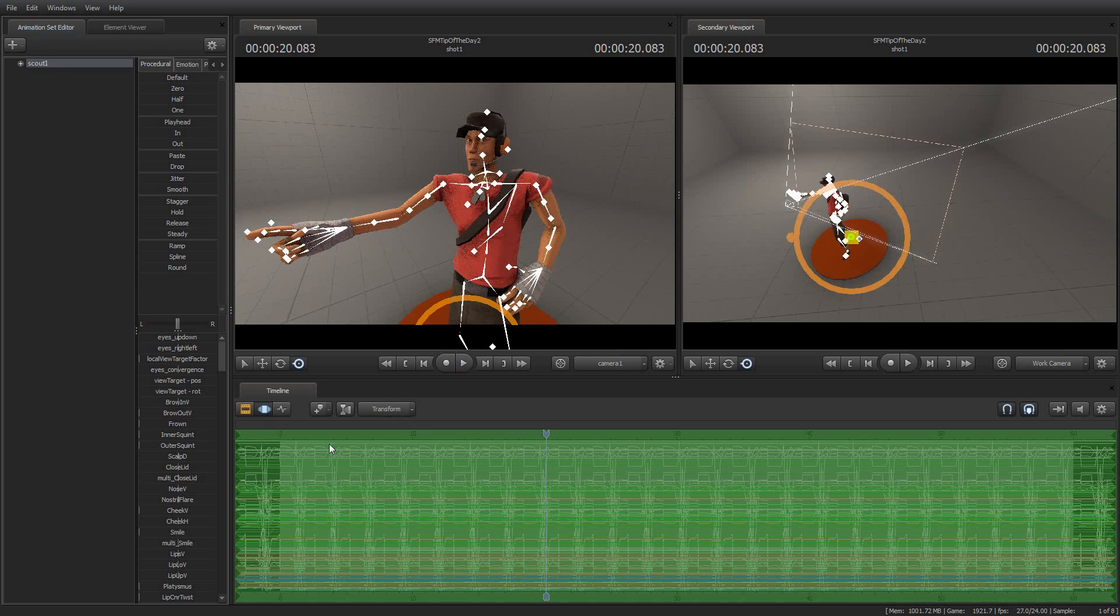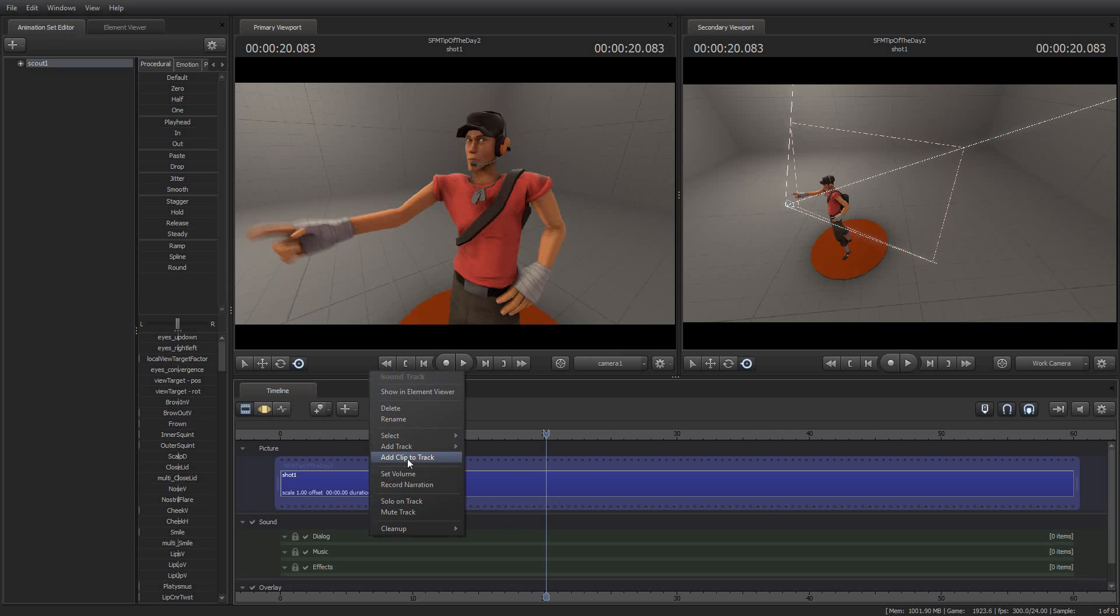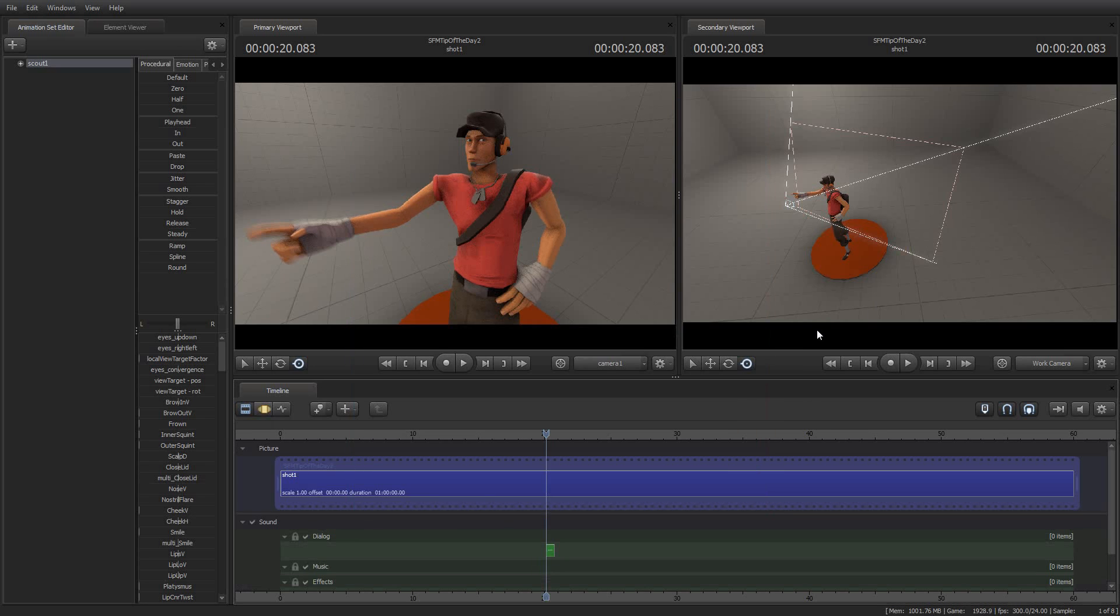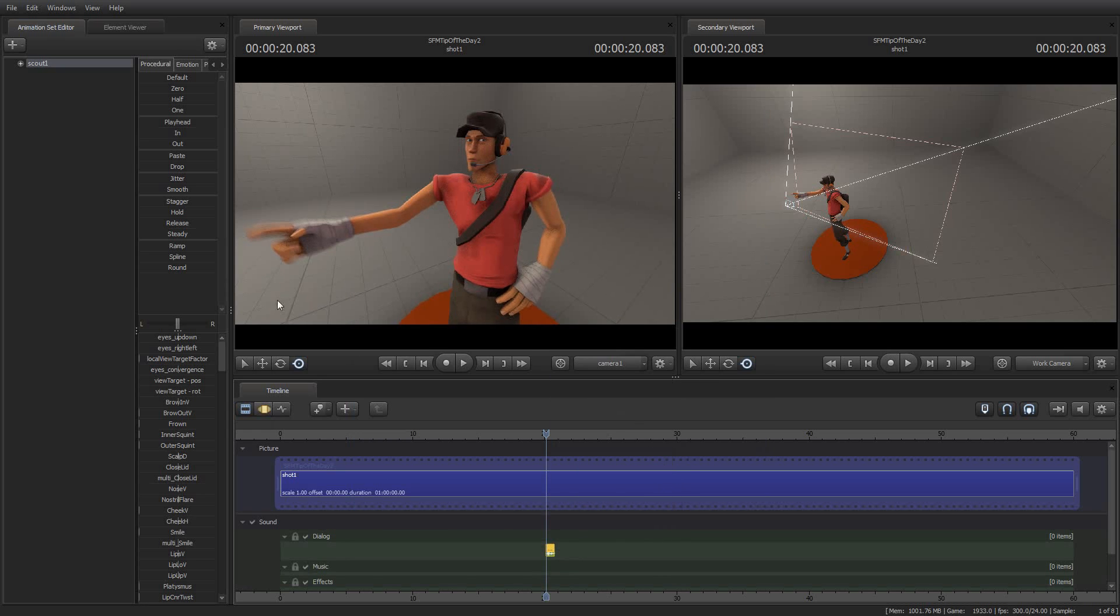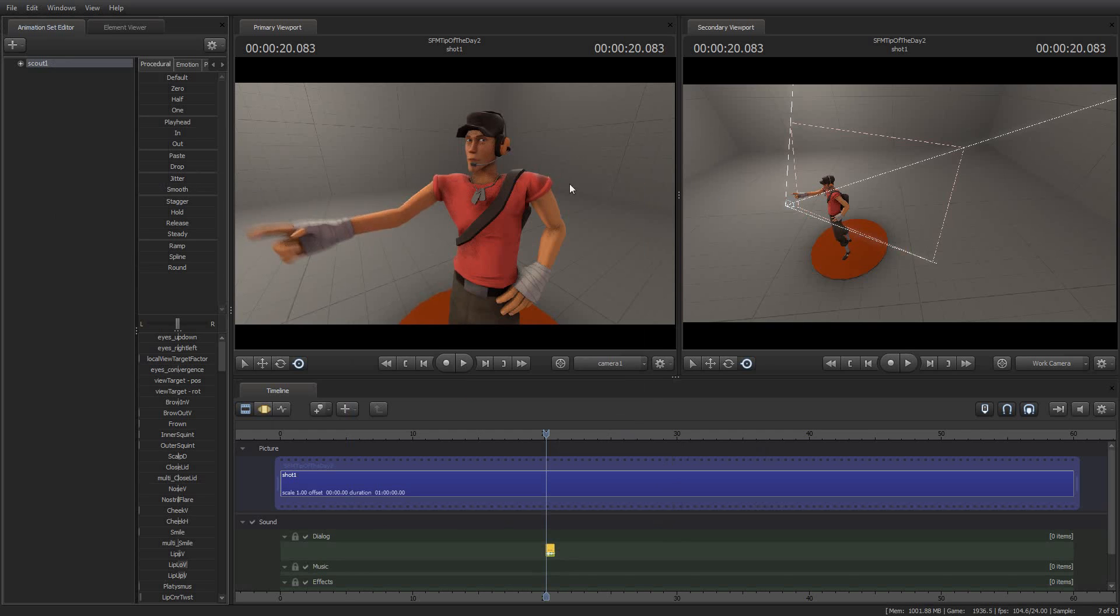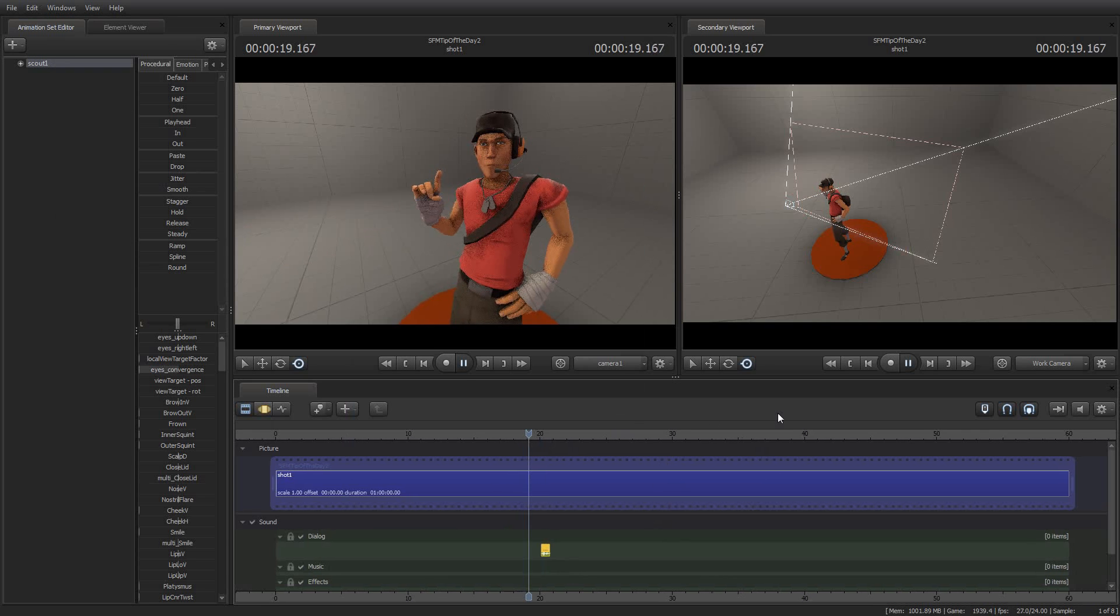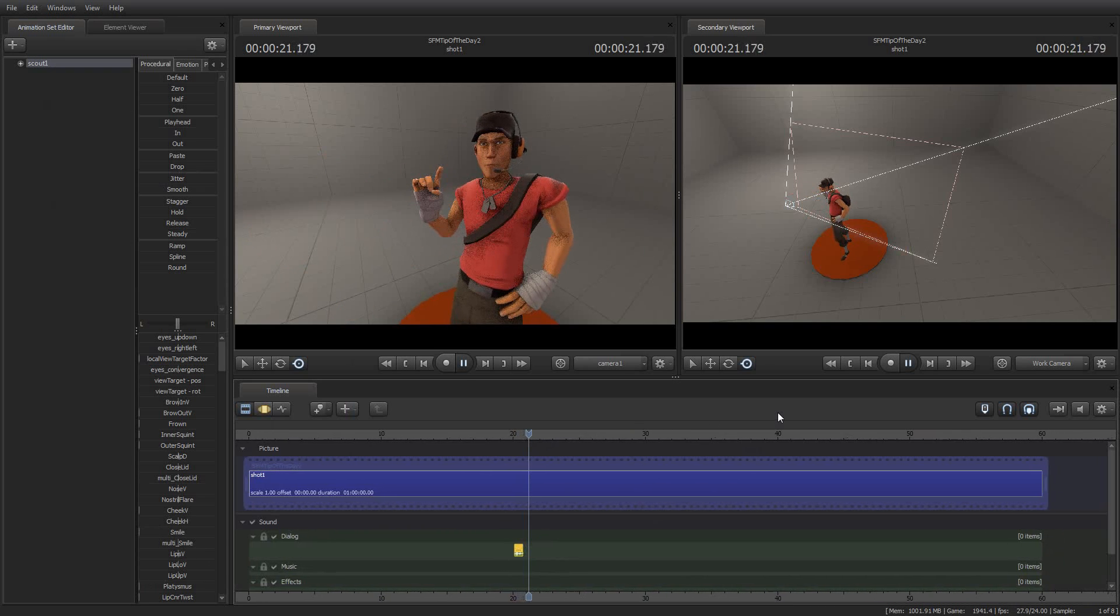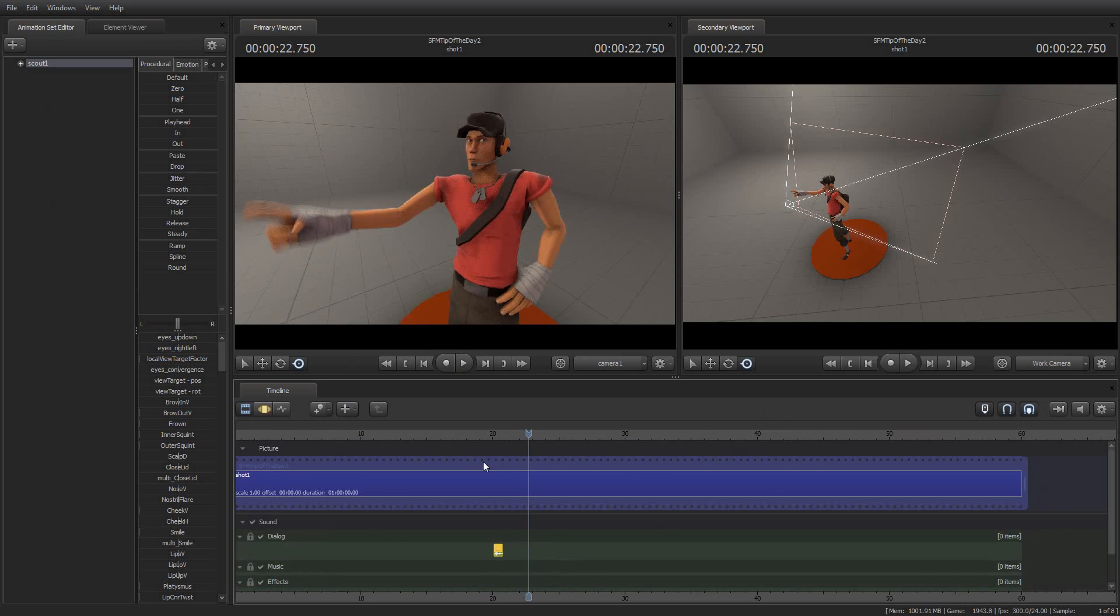I'm going to go down here to dialogue, add clip to track. Wicked. Show waveform. Extract phonemes. Wicked. That looks good. So let's see what happens. There we go. And there is your tip of the day.